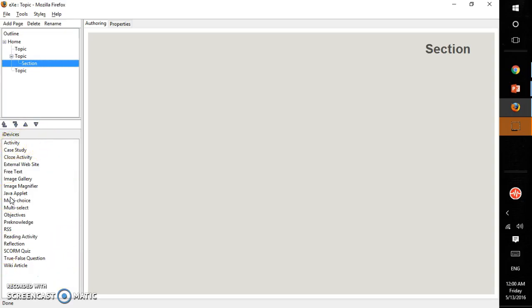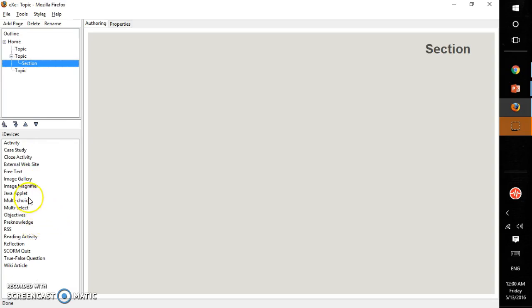Here this pane has various structural elements that describe your learning content. For example, whether it is an activity or a case study or MCQs, multiple choice questions, or a SCORM quiz or a wiki article or just a preformatted text or an image, Java applet.